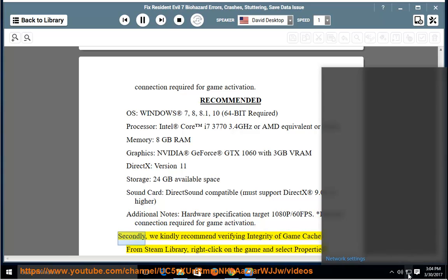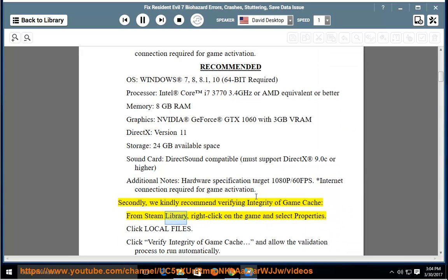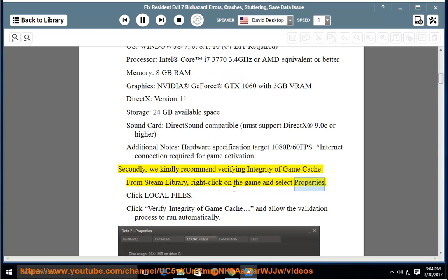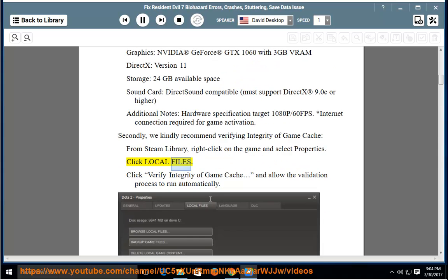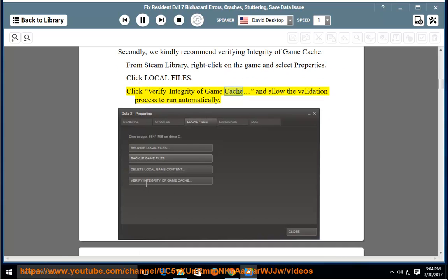Secondly, we kindly recommend verifying integrity of game cache. From Steam Library, right-click on the game and select Properties. Click Local Files. Click Verify Integrity of Game Cache and allow the validation process to run automatically.